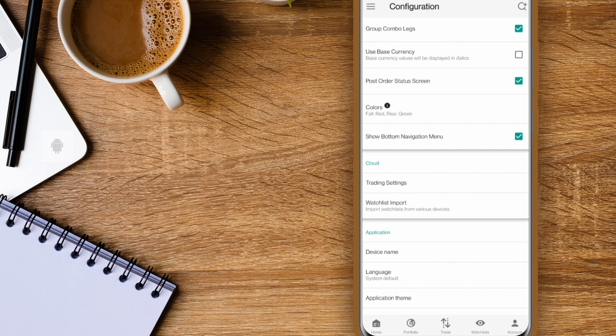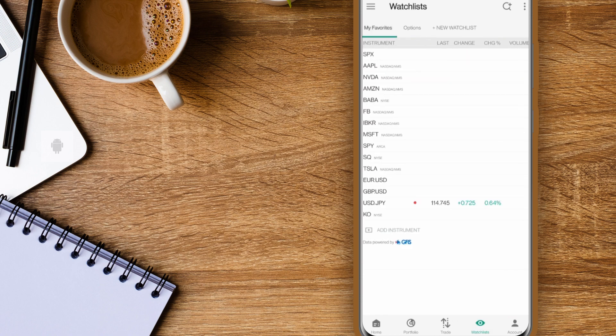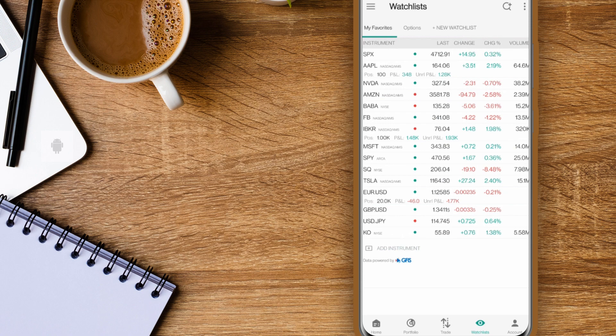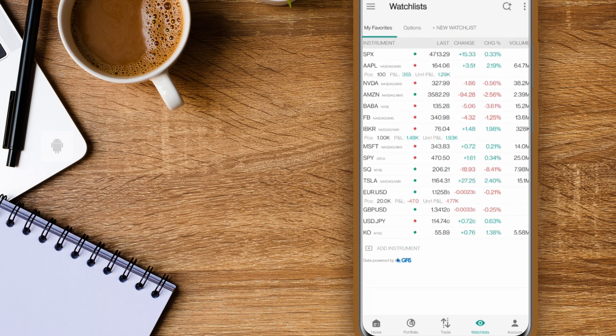Now that you know how to log in and navigate IBKR mobile on Android, let's turn our attention to the next lesson on IBKR mobile in Traders Academy.